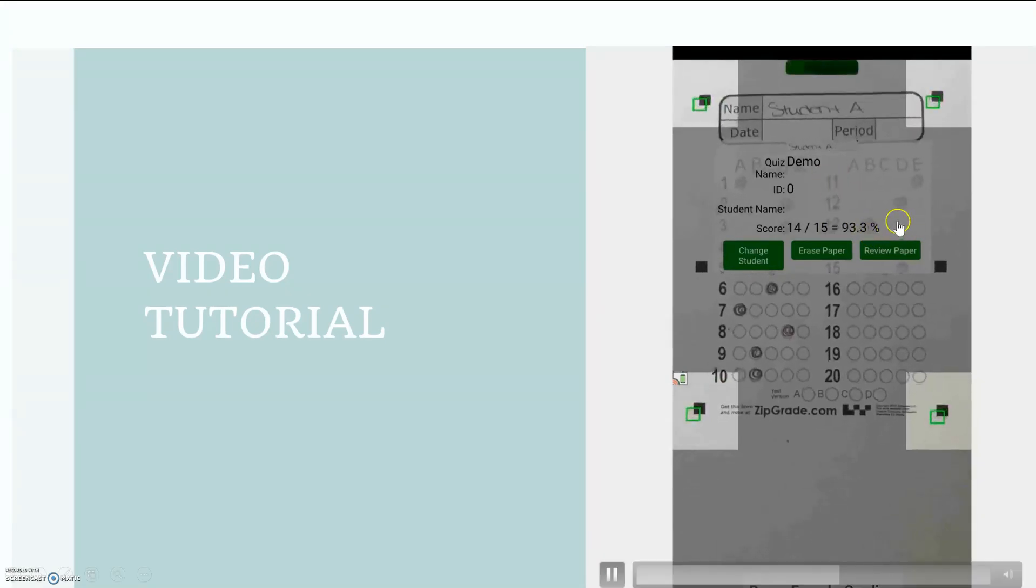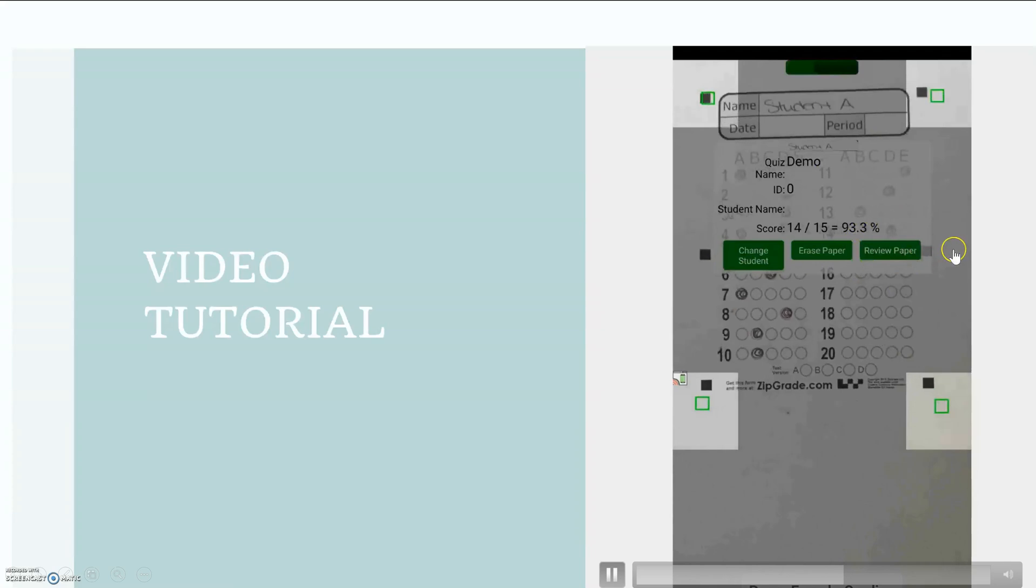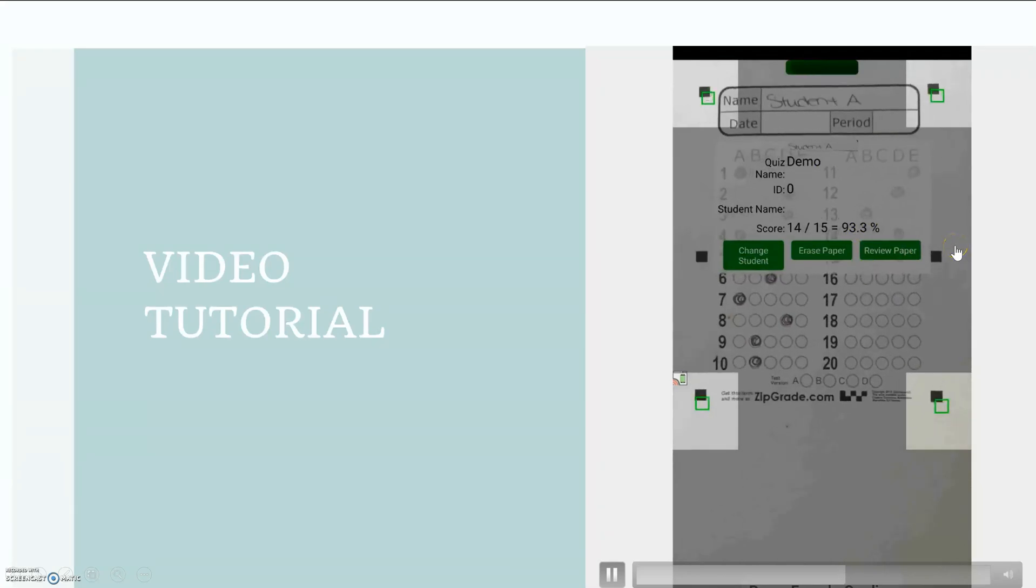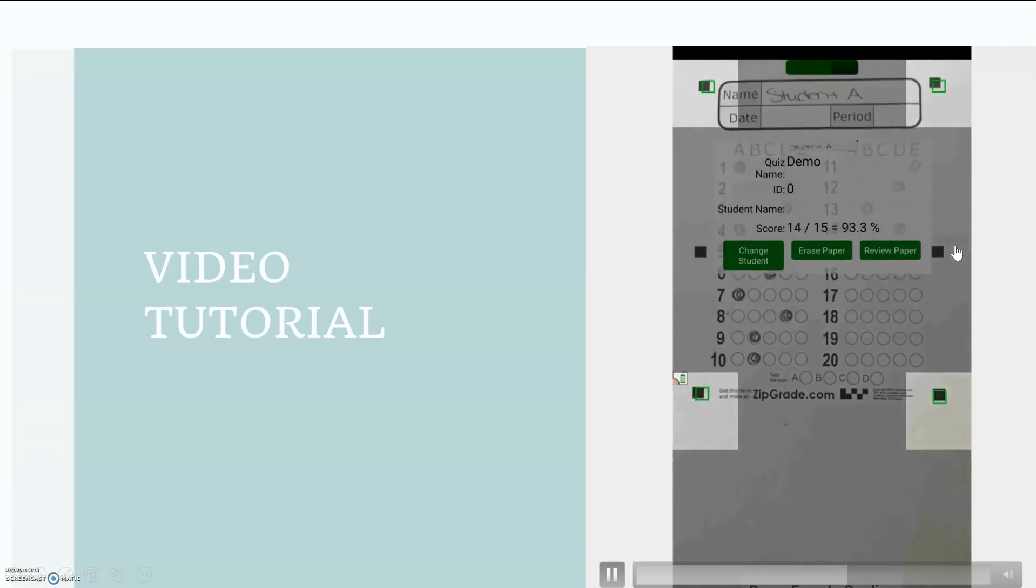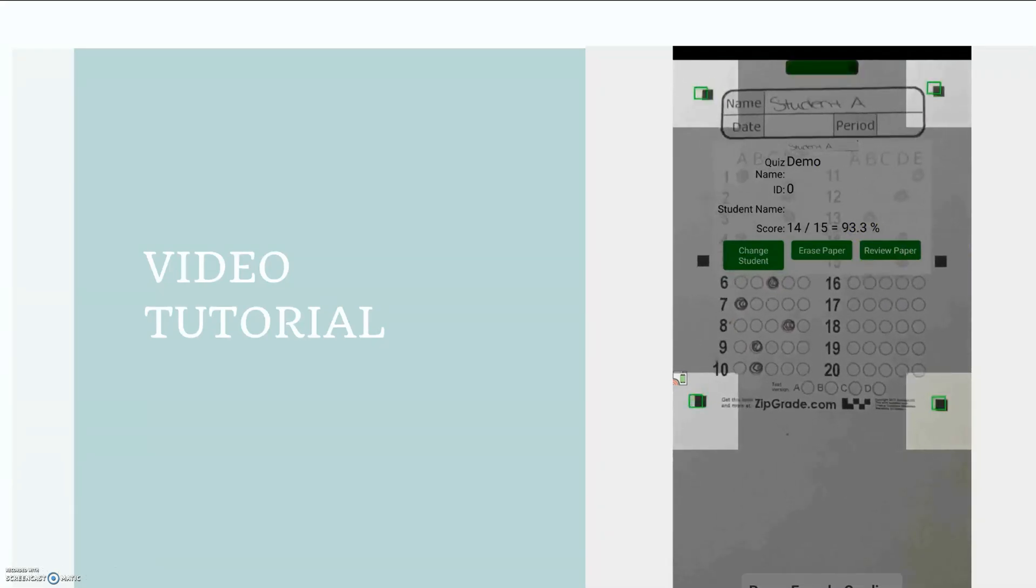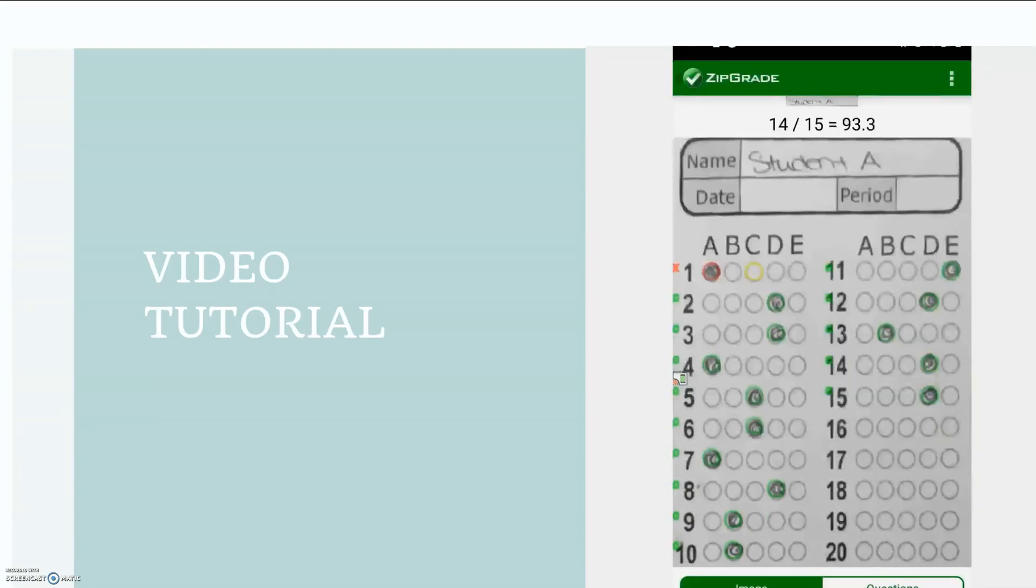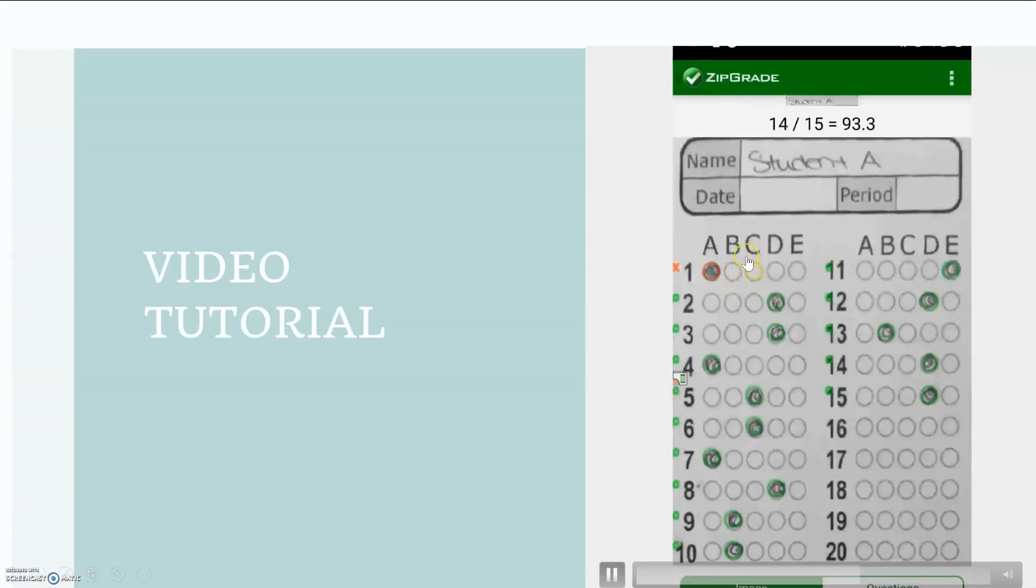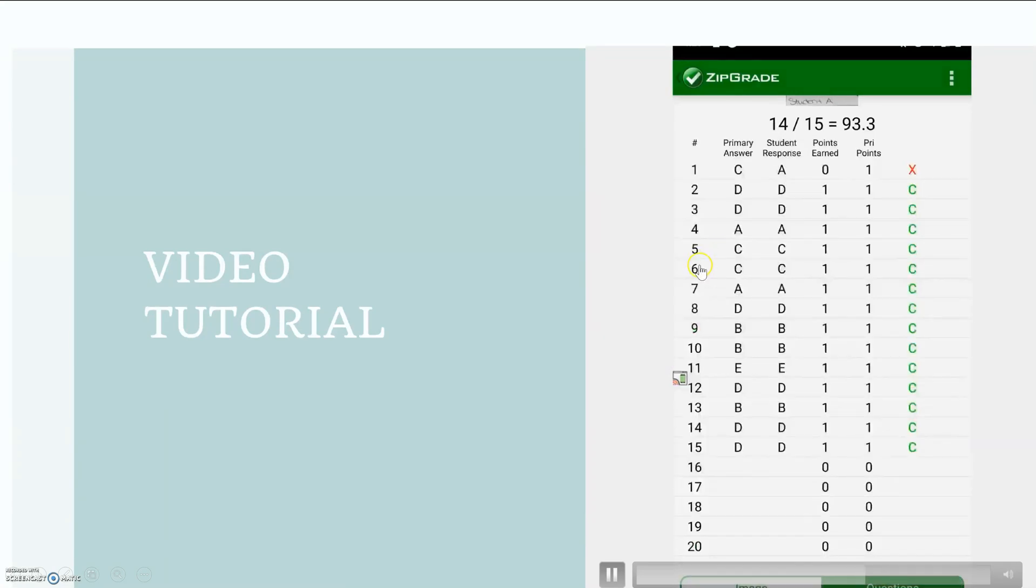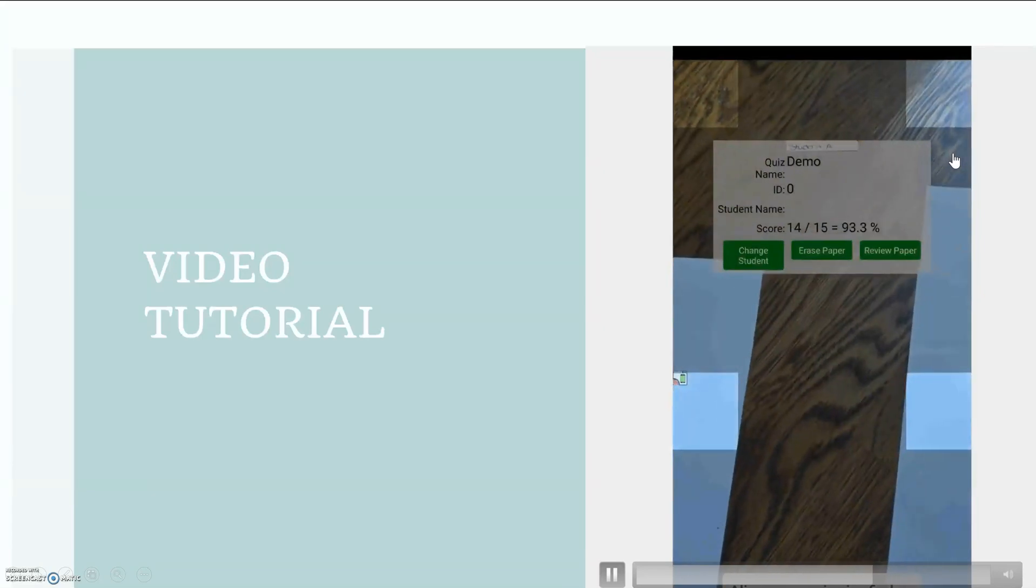I can review the paper to see what questions they got correct or incorrect. I'm gonna check that and here we go, yes, they got the first one wrong. It should be C but they selected A and here's another screen you can see that written out as well.